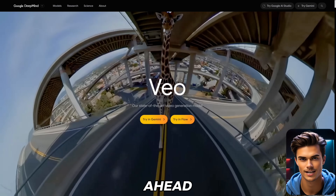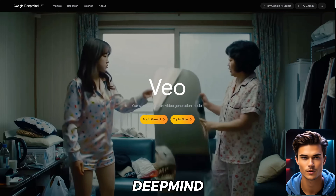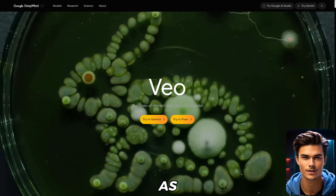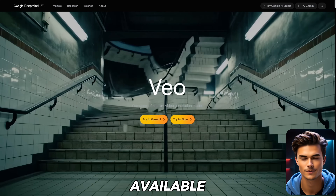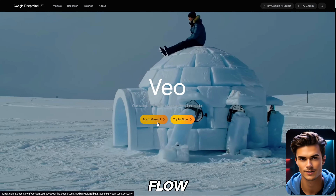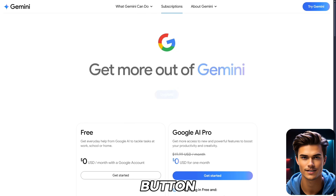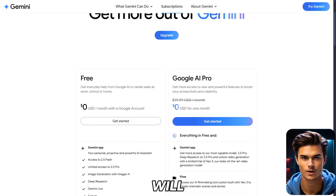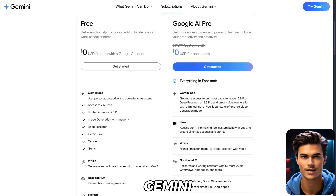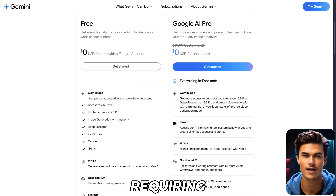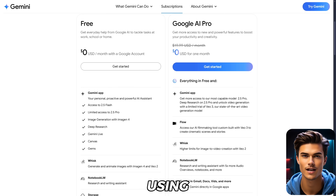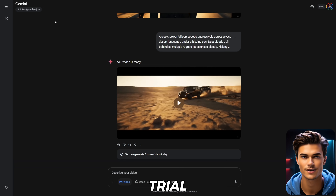To start off, go ahead and open the official Google DeepMind webpage. As you can see, VO3 is currently available only through Gemini and Flow. Let's begin with Gemini. Once you click the Gemini button, a new page will open. Gemini offers a one-month free trial without requiring any payment up front, which I'm currently using. Once you've activated the free trial, go ahead and open up Gemini.